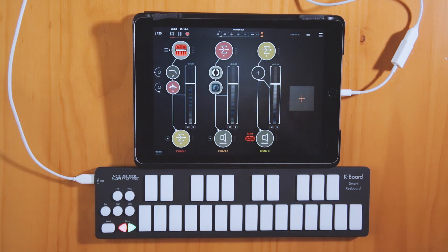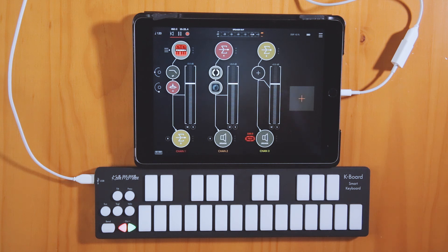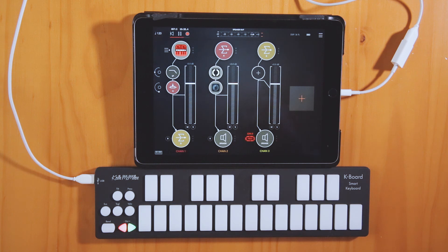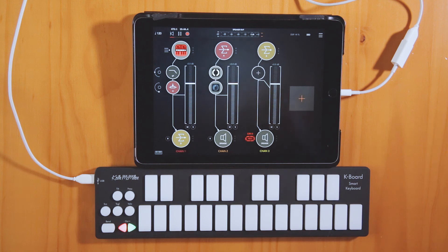And that is how you create a shimmer reverb using only audio unit effects in iOS. It's worth mentioning that before I figured out this approach, I would use an app called Crystalline, which also can create some really great shimmer reverb effects, but so far it has not been made into an audio unit — that is why I've figured out this approach. Hopefully you enjoyed that.